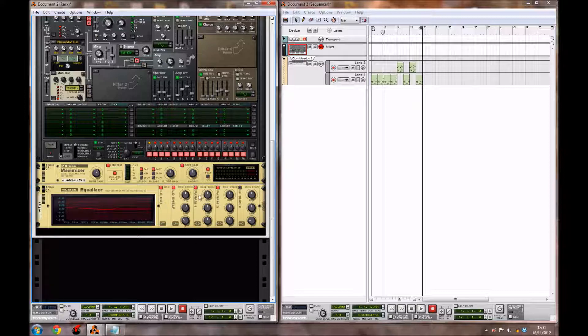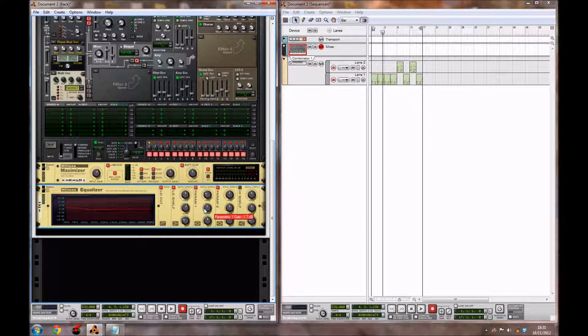For parametric 1's frequency, bring it down to 226.9 hertz. Bring the gain to 1.7 decibels and the Q up to 1.4.